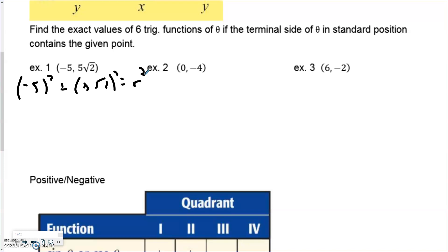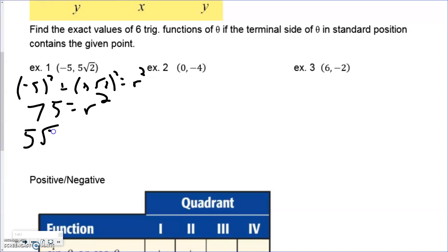This coordinate is actually in quadrant 2, which will matter on the next slide. Going through the calculation: negative 5 squared is 25, and 5√2 squared is 50 — that's 25 times 2 — so be careful there. Eventually we get 75 as our radius squared. Simplifying: 75 = 25 × 3, and √25 = 5, so our radius is 5√3. They're asking for all six trig ratios based on the angle made from this coordinate.